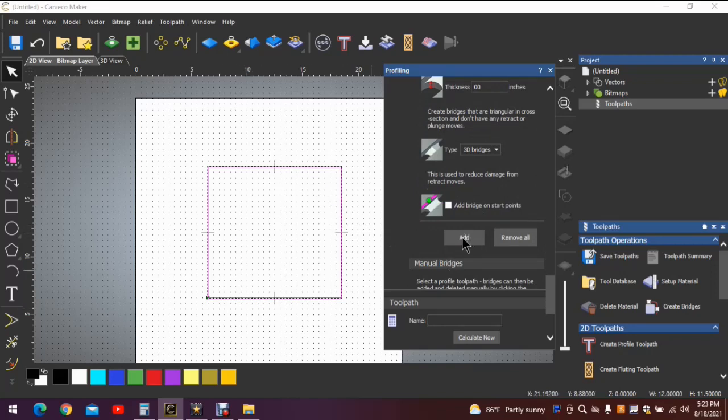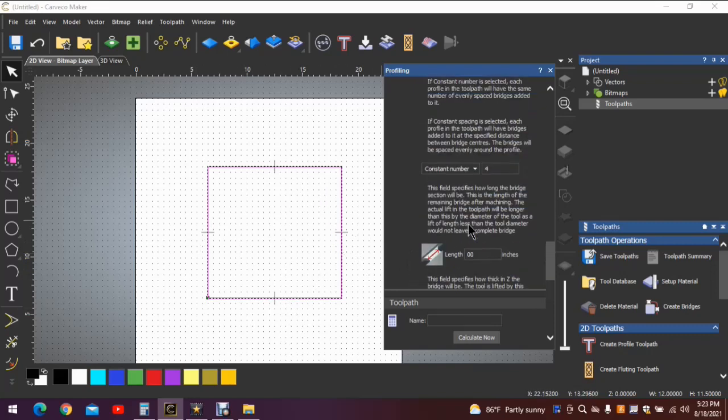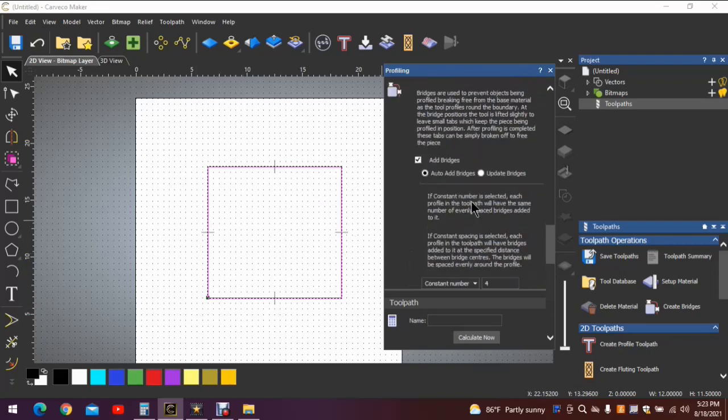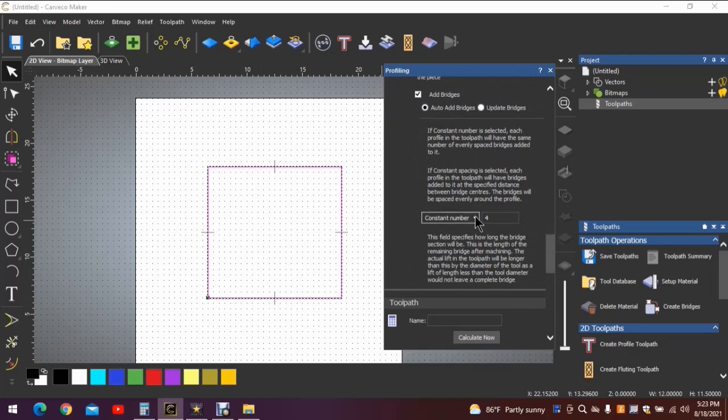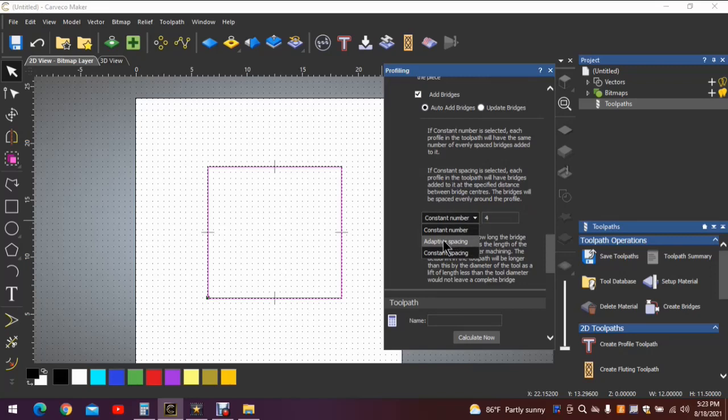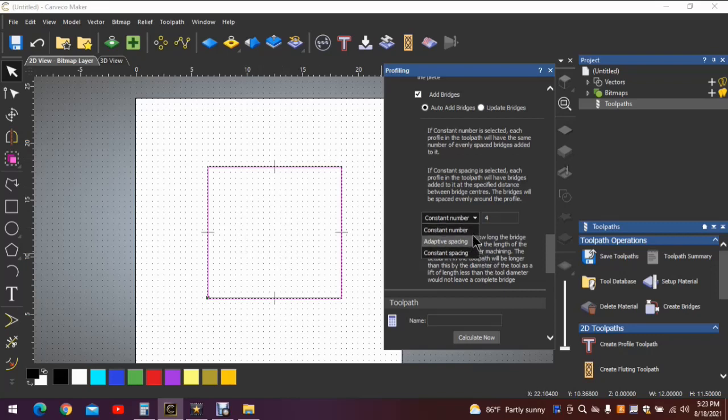It should give you one on each side of the box, just like that. Now typically I use constant spacing or a constant number. I don't use the adaptive spacing - that's used for irregular shapes. But I'll get into a further reason why I don't use that as we move along here.